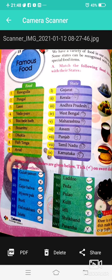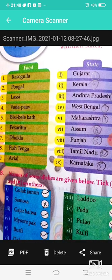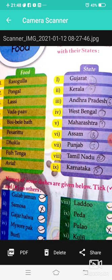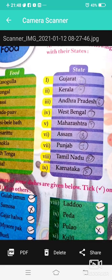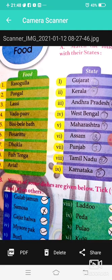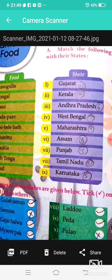Now, famous food of India. Rasgulla is West Bengal's famous sweet dish. Pongal is Tamil Nadu's famous dish. Lassi is from Punjab.